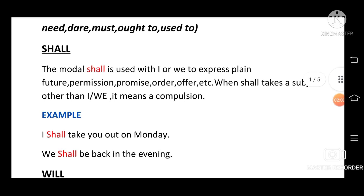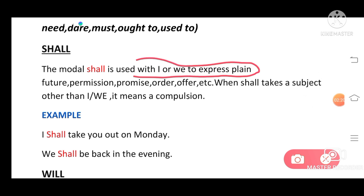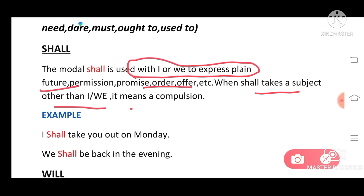The modal 'shall' is used with I or we to express plain future, permission, promise, order, offer, etc. Basically, we use 'shall' for future plans. However, when 'shall' takes a subject other than I or we, it means a compulsion.